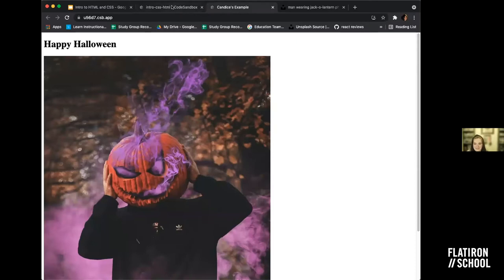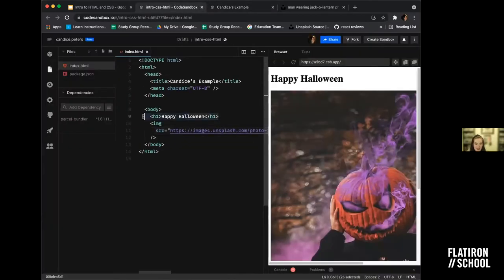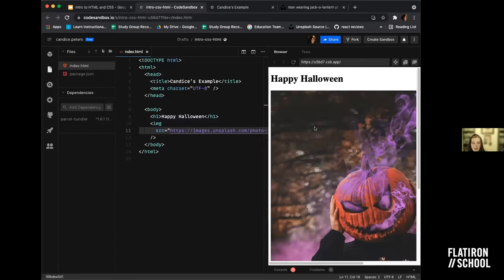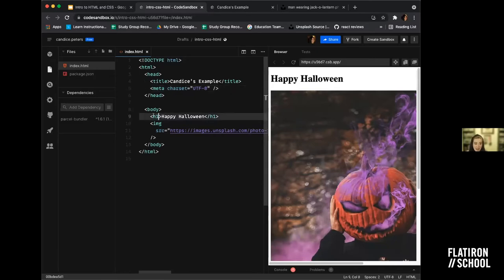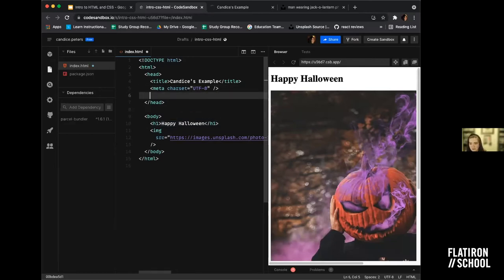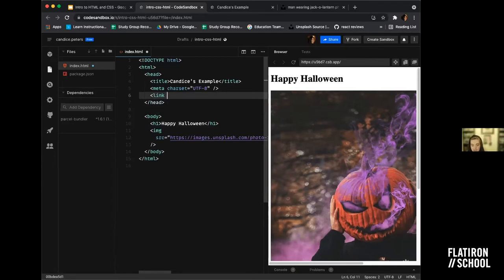So we have an H1 element and now an image. But I want to do something with this — change some colors, do some cool stuff. So in the head of my document, I'm going to add some CSS. There are a couple of different ways to add CSS: you can do it inline, inside the head of your document, or as an external style sheet. The way I'm going to show you today is with an external style sheet, which is the most industry-standard way of doing it.